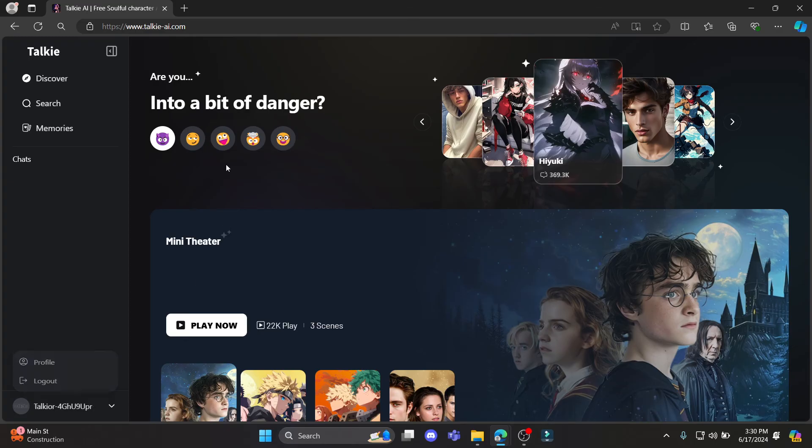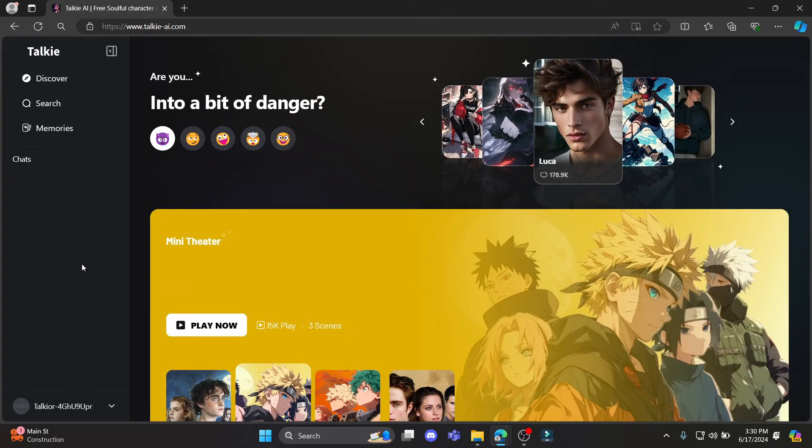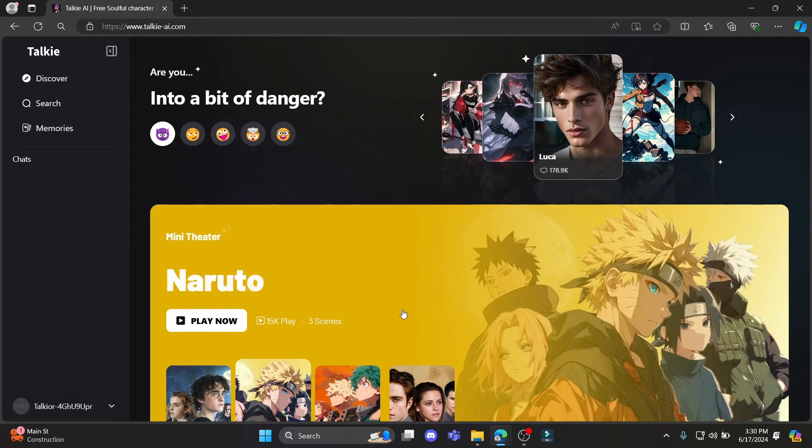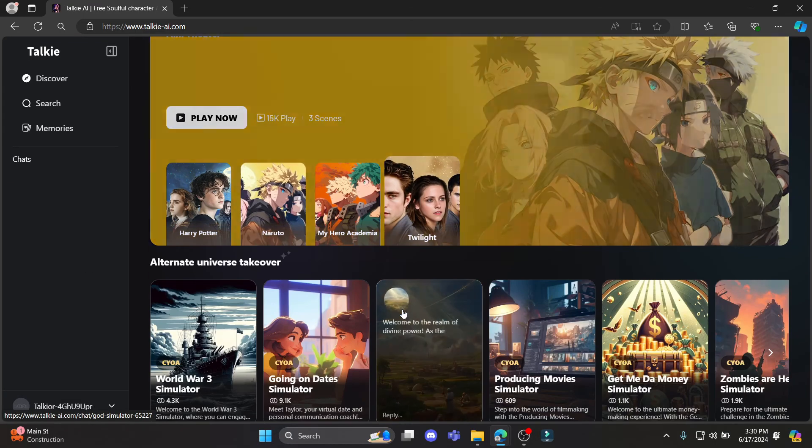And there you go, you have just signed up for Taki.ai. I hope this video was helpful for you.